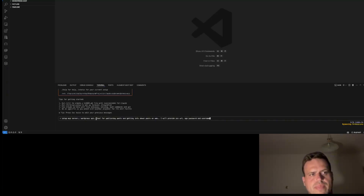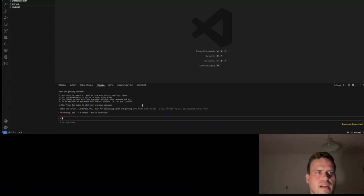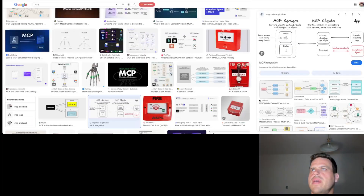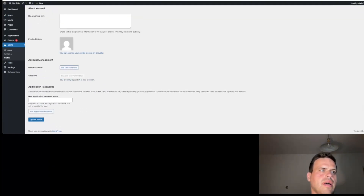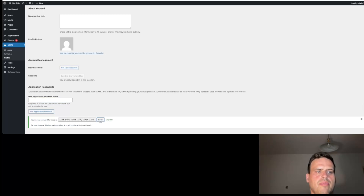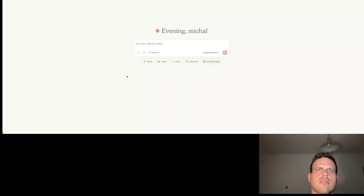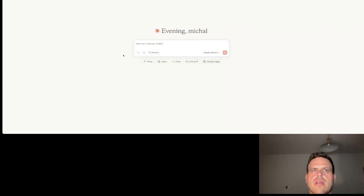We'll set up an MCP server with a WordPress API tool for publishing posts and getting info about posts on the web. I will provide the URL, password, and username. In the meantime, on this site we will set up our application password, copy it, and that's it for now. Later we will connect our Claude desktop application with our MCP, and we will have WordPress and other tools to use — including search post and write post.